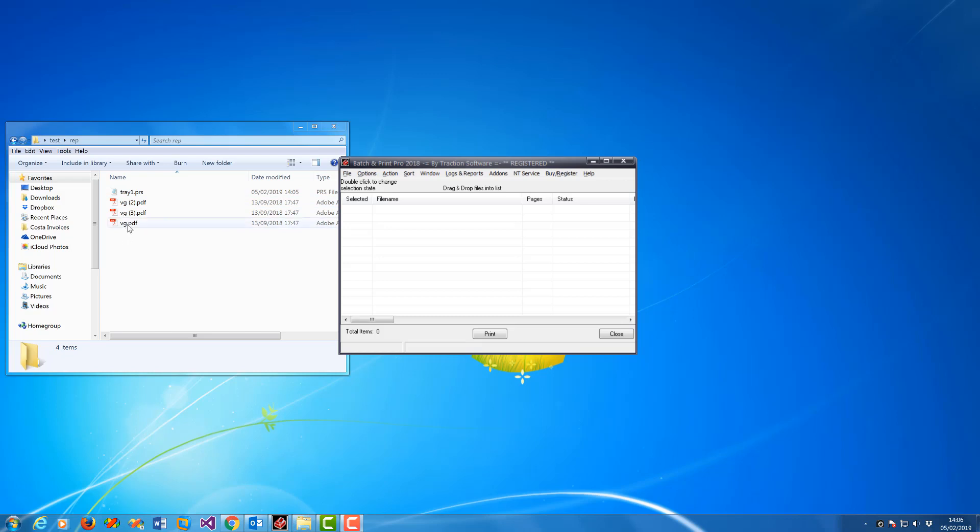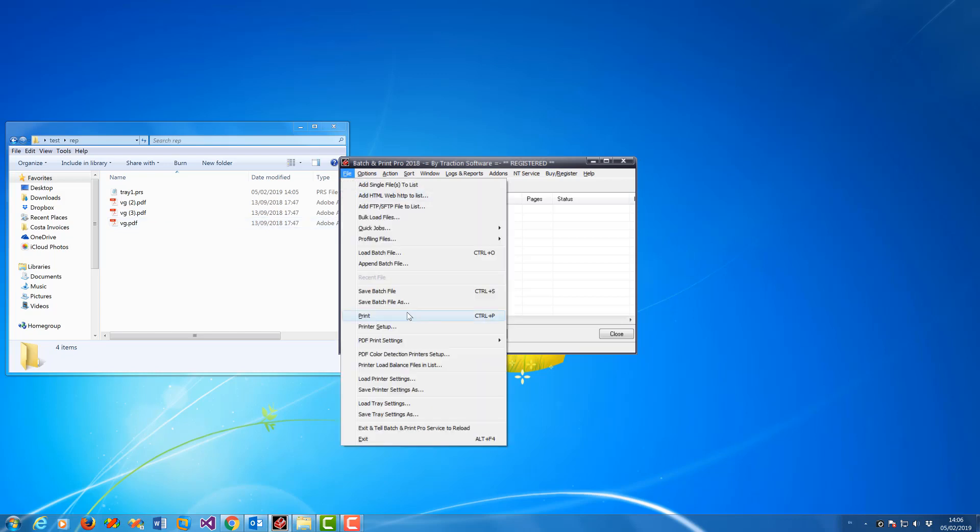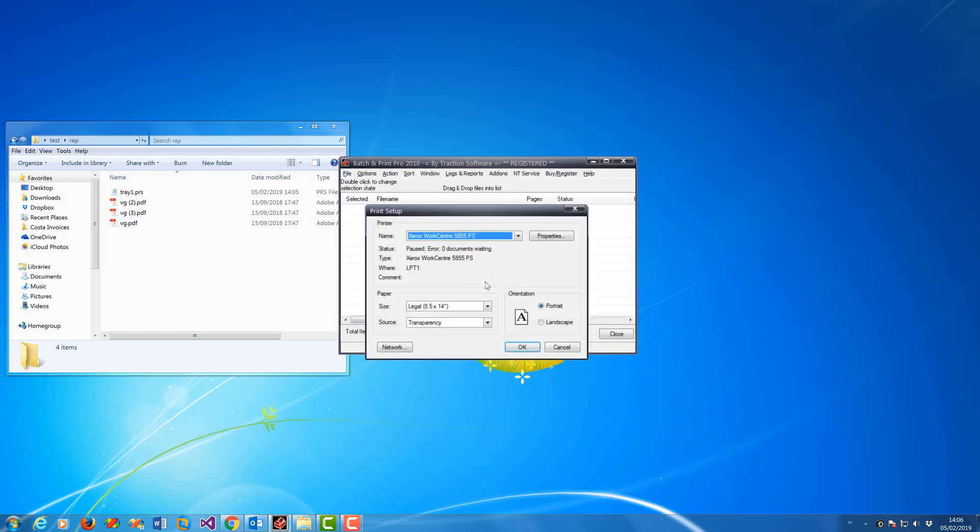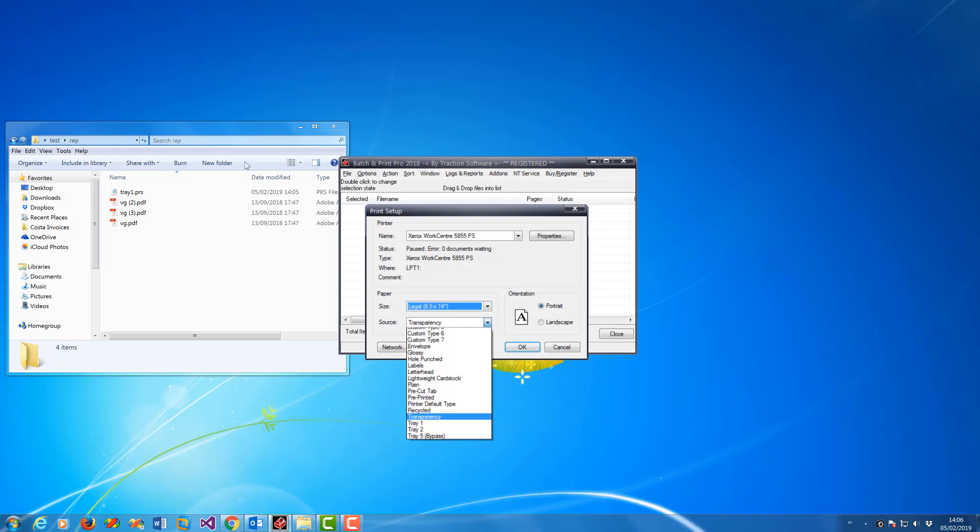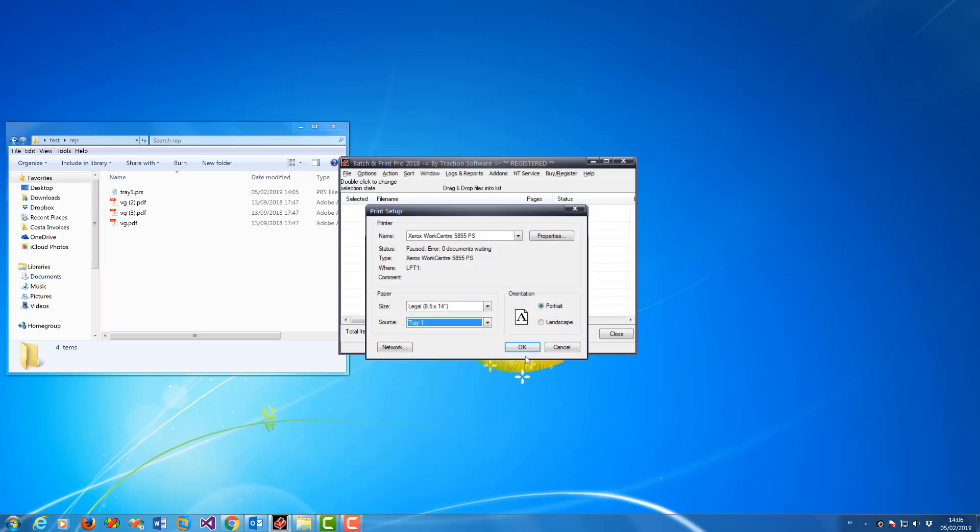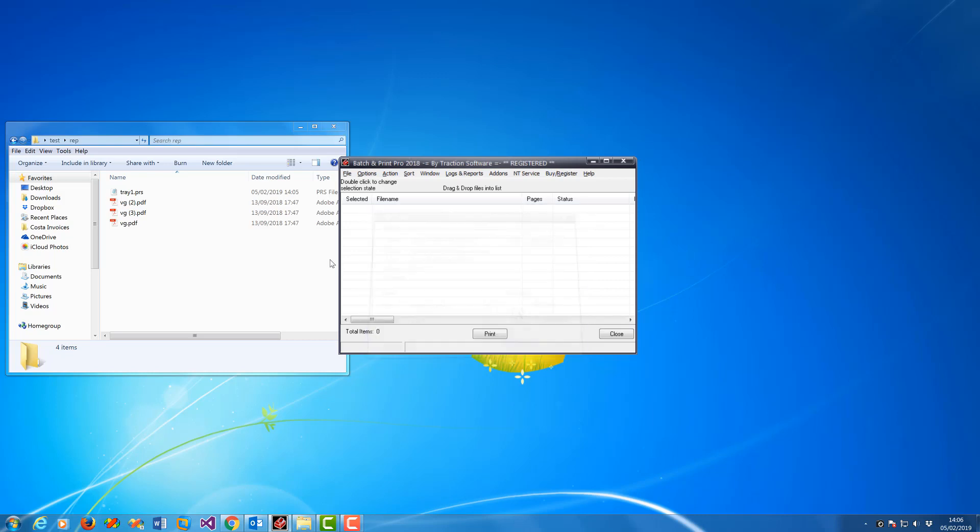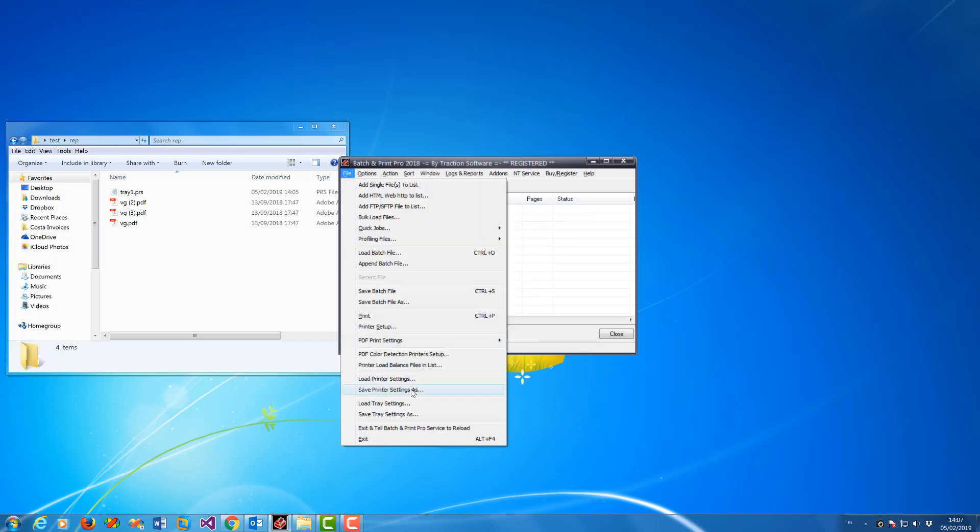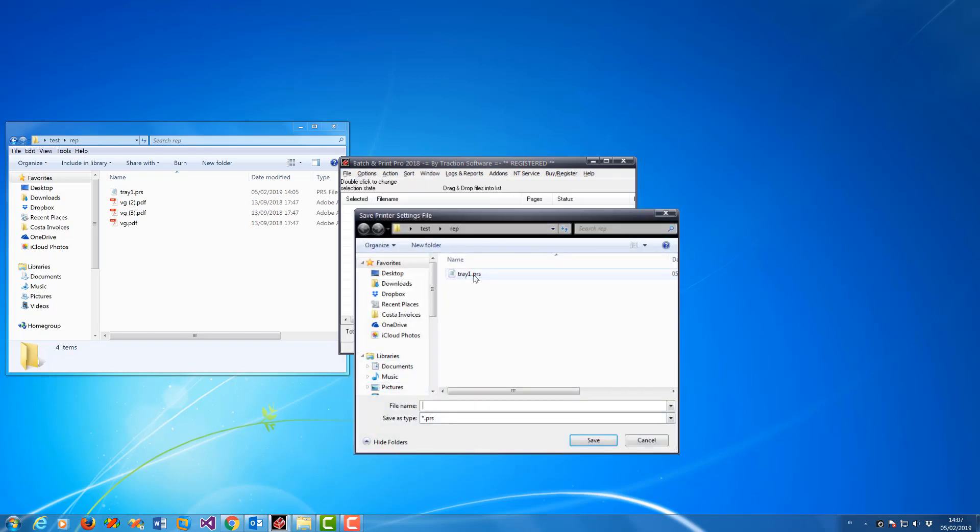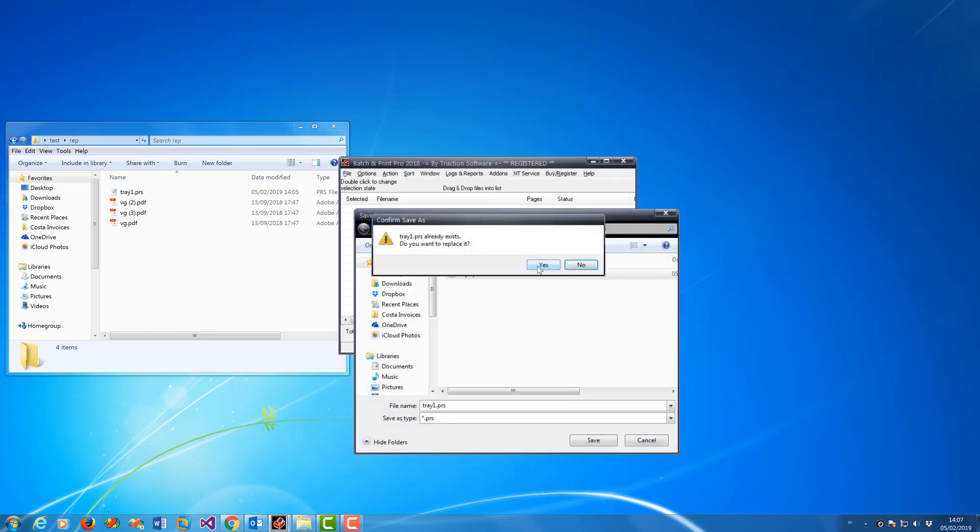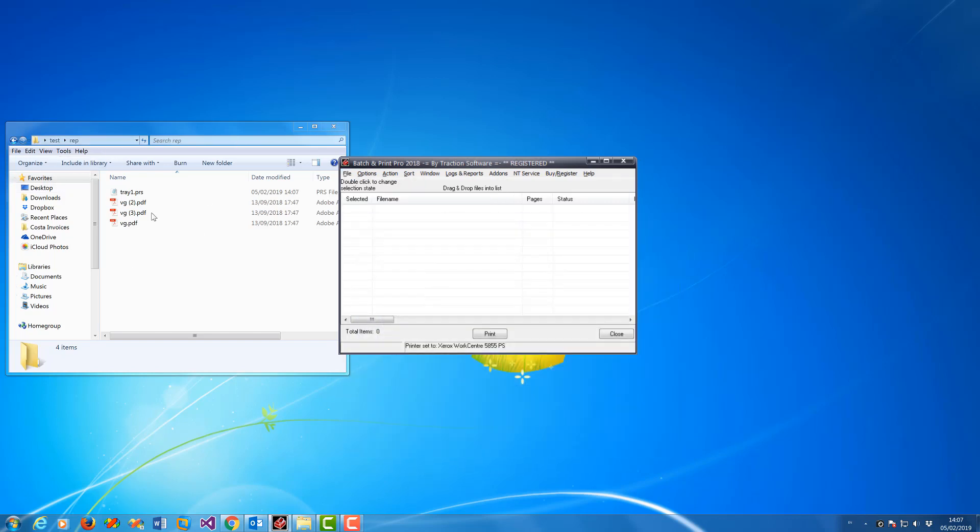First, you need to set your printer. For example, I'm going to set it to tray 1 here in the source. I'm going to save that setting to a printer settings file, tray 1.prs, which is in this folder here.